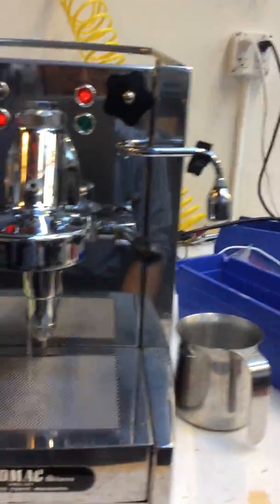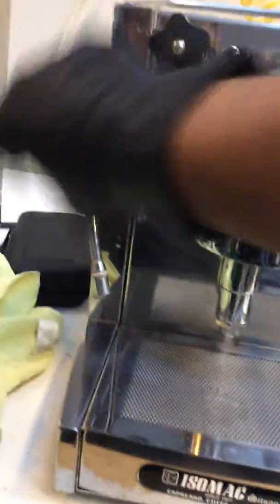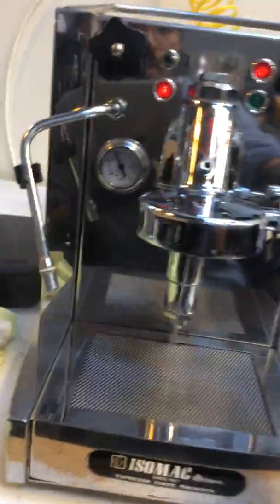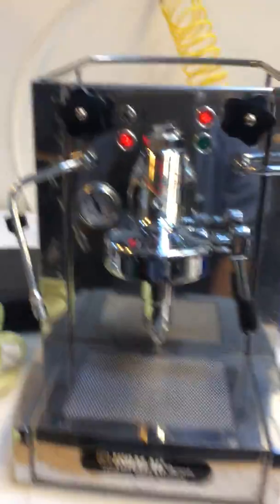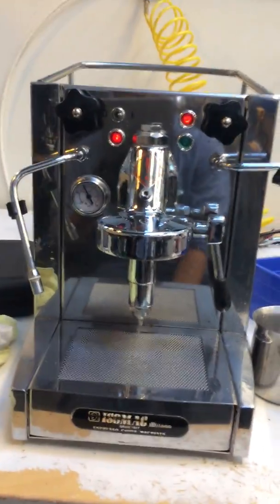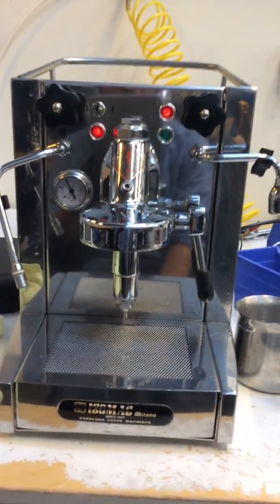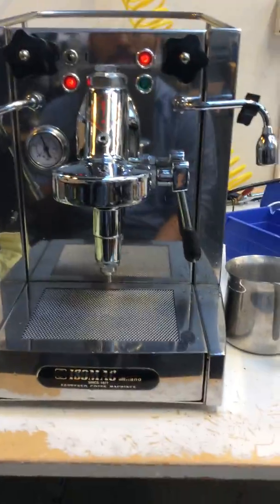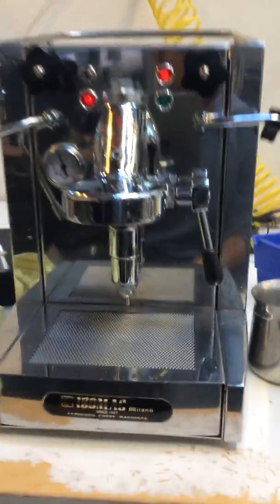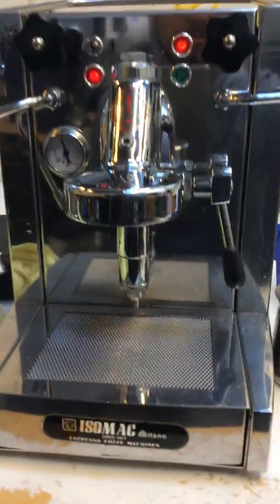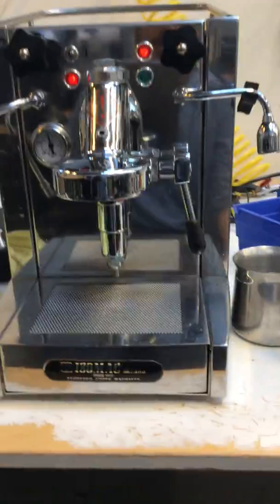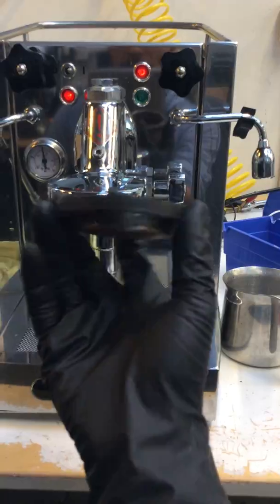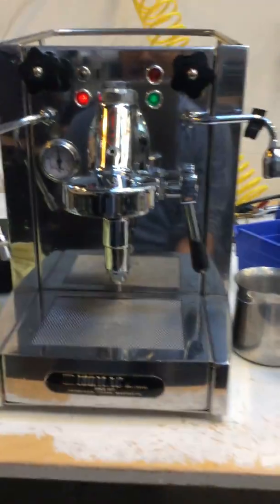And the steam one and the hot water one. But definitely, this machine, we definitely recommend it for the customer to do a tune-up on this machine. It desperately needs it. We also replaced the shower screen as well as the group head gasket.